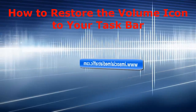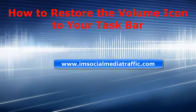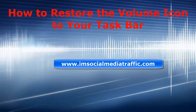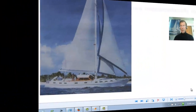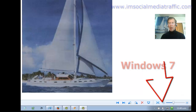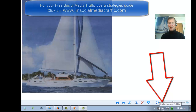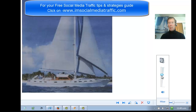Hello, I'm Mel on SocialMediaTraffic.com. How to Restore the Volume Icon to Your Taskbar. Last week after a Windows Update, I found that my volume control icon had disappeared from my screen. This is the icon which brings up the volume sound control, moving it up and down.